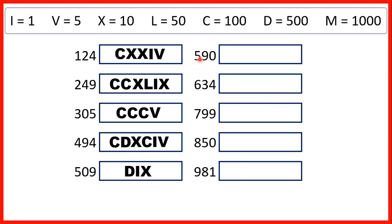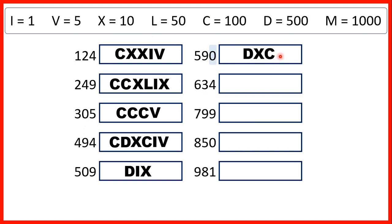Now, we have 590. 500 is D. And then, for 90, we need to write that as 10 before 100, so X before C. And then, we have zero in our ones, so we don't need to write anything else.